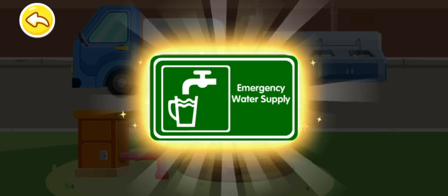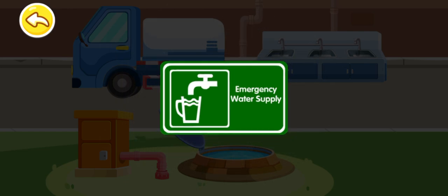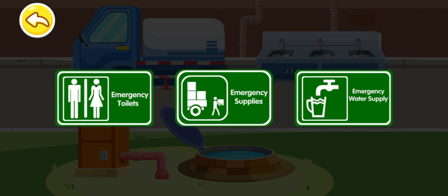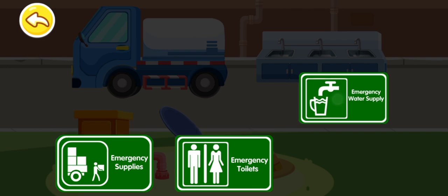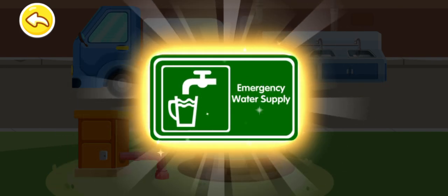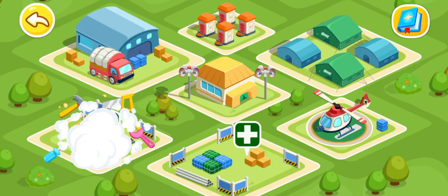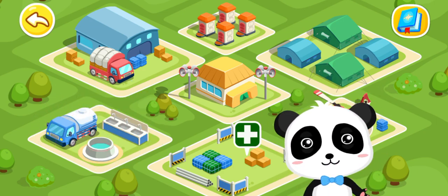Here is an emergency water supply center — come here if you need water. That's the sign for the emergency water supply. An emergency water supply center has been built.